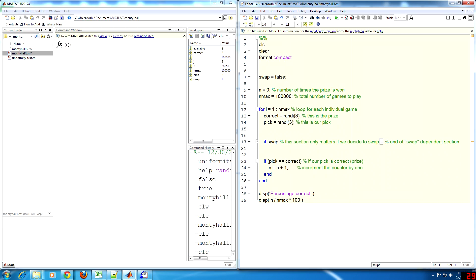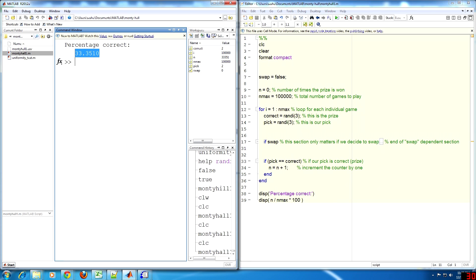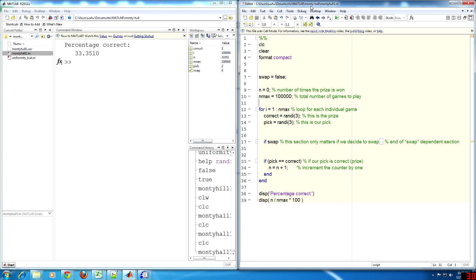Now if we do not swap, the revealing of one of the losing options makes no difference. We simply go on to check whether our initial pick is correct and if it is, our counter is incremented by one. Now I'm going to run the code without swapping and get about one-third or 33 percent correct, as would be expected.